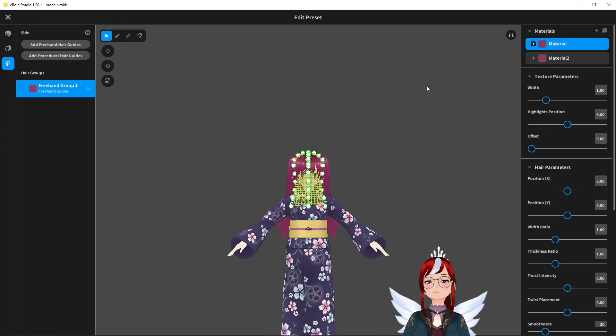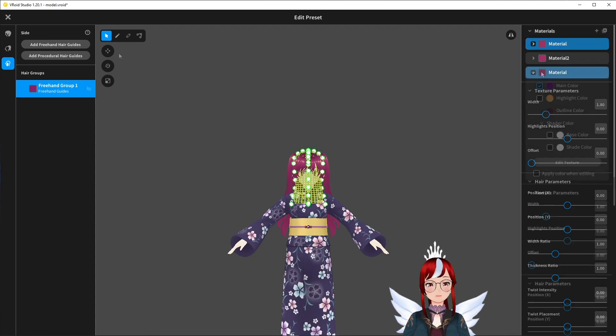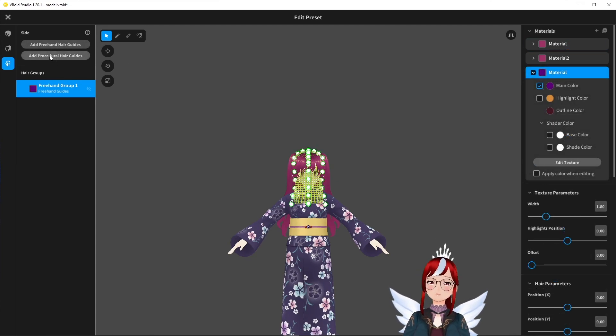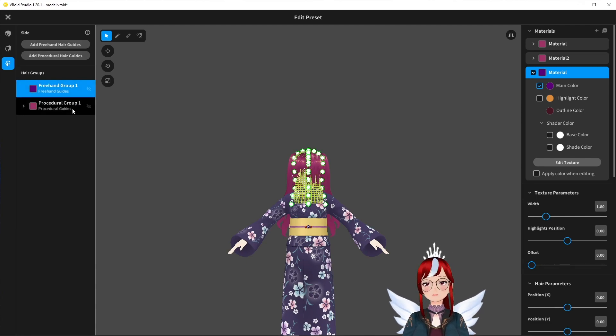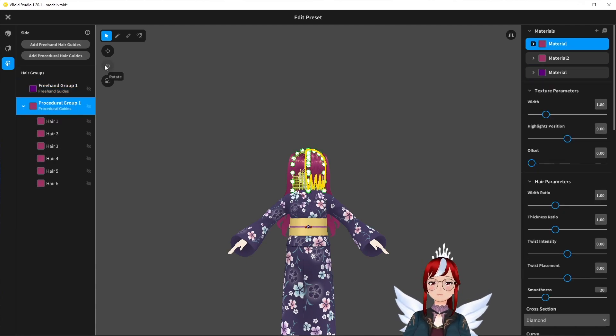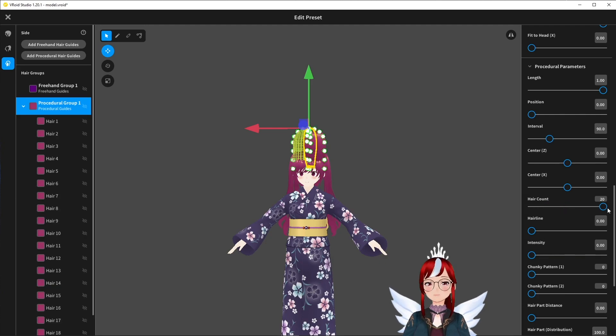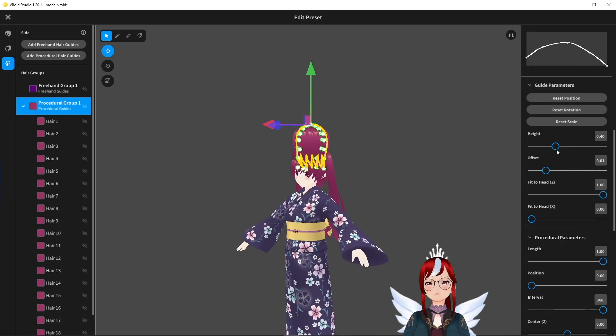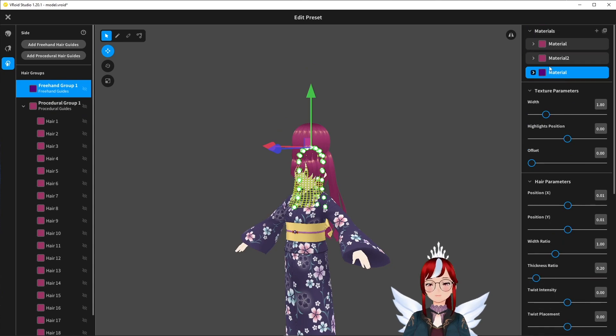First I will create a new material for my octopus and create a procedural hair guide which is different than what we would usually do when working on hair. Here we will adjust the placement, the hair count, the intensity and the interval using the procedural parameter sliders on the right.